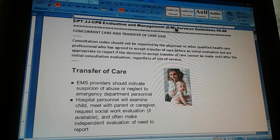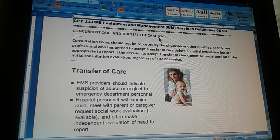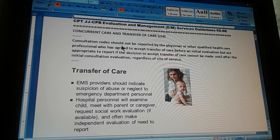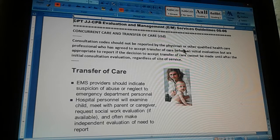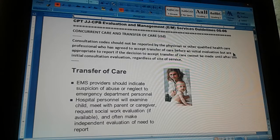CPT judges CPV evaluation and management E&M services guidelines, page 5 part 6. We're defining concurring care and transfer of care. This is a continuation concentrating on transfer of care and consultation codes. The codes that you specify as a consultation should not be reported by the physician or qualified health professional who has agreed to accept the transfer of care before an initial evaluation.